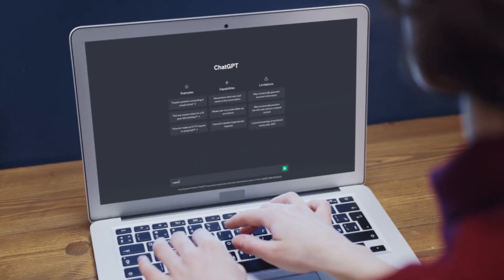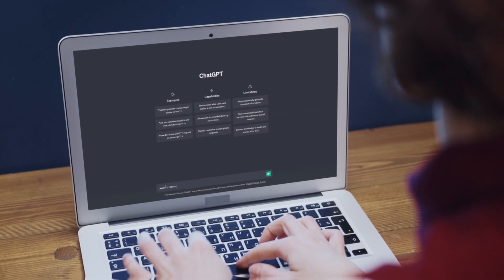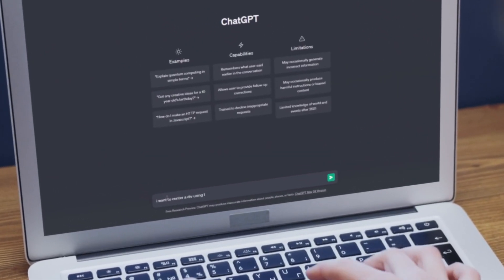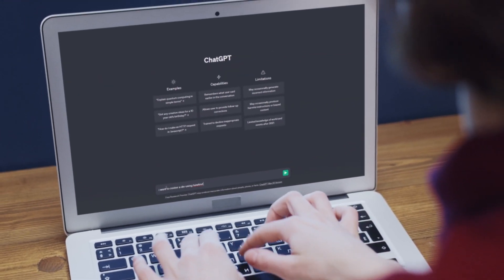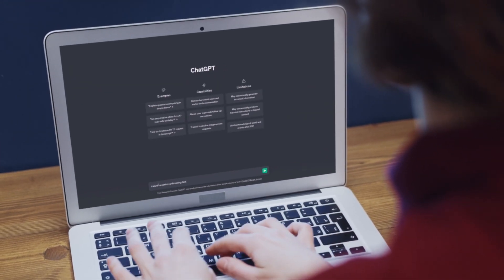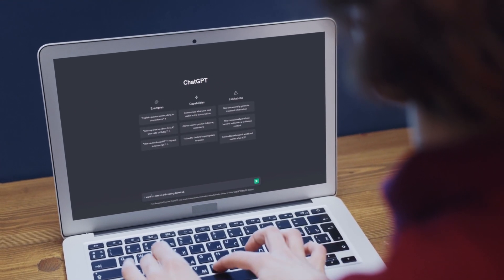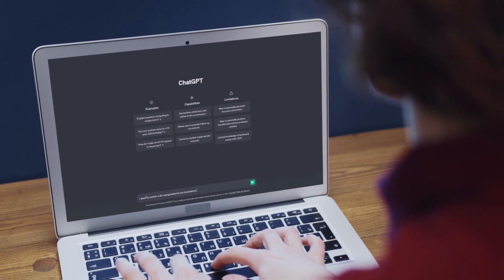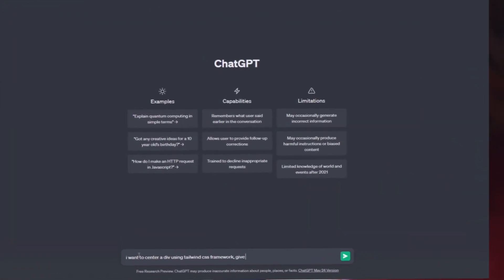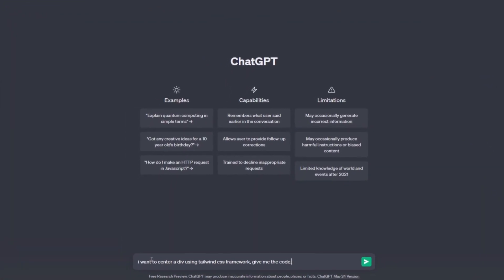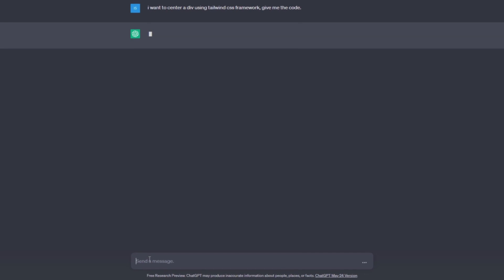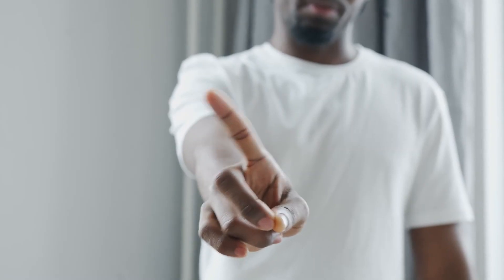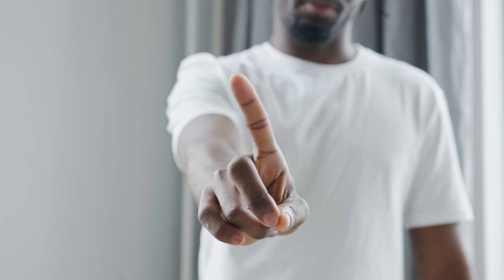Let's say you want to center a div using Tailwind CSS. You have to write it in this form: 'I want to center a div by using Tailwind CSS framework. Give me the code.' First, we declared the problem we want to fix — 'I want to center a div.' Then, additional details — in this case, 'use Tailwind CSS framework.' And your demand — 'give me the code.' This is the best way to describe your problem, but it is not the only way, so keep that in mind.